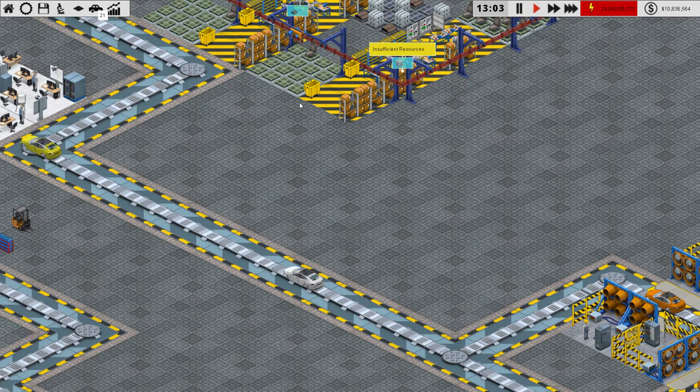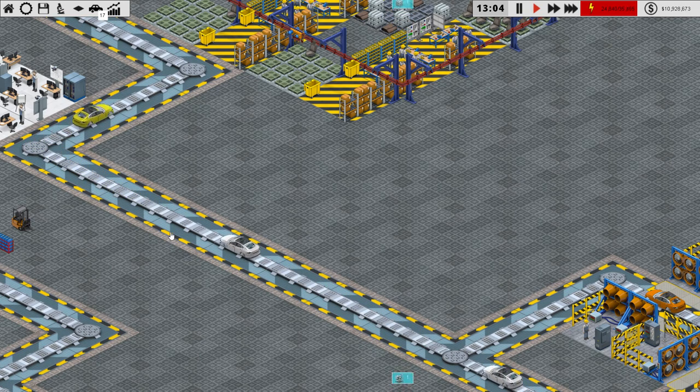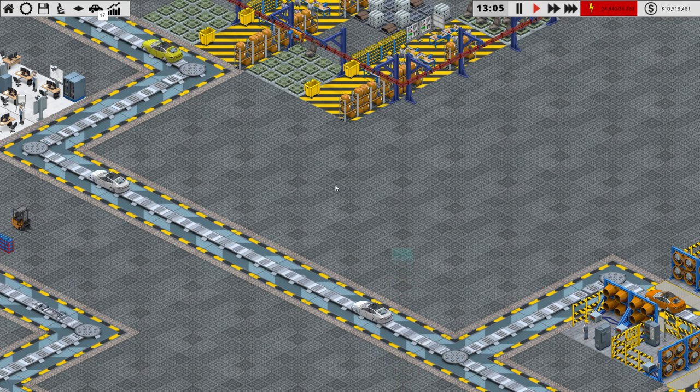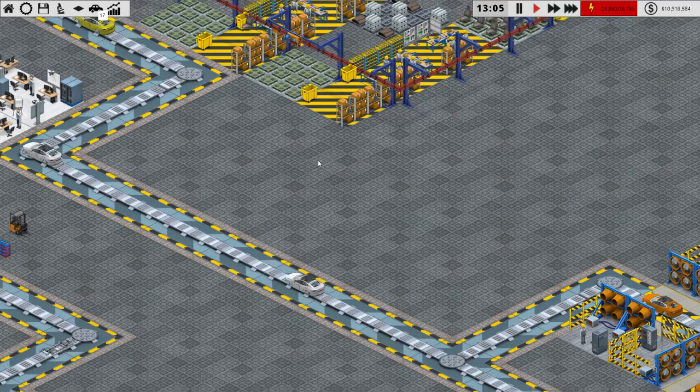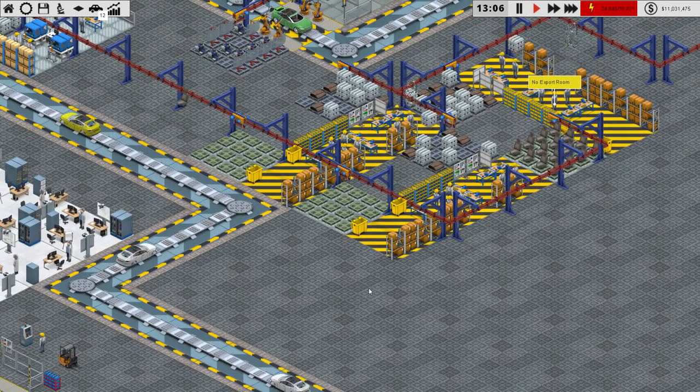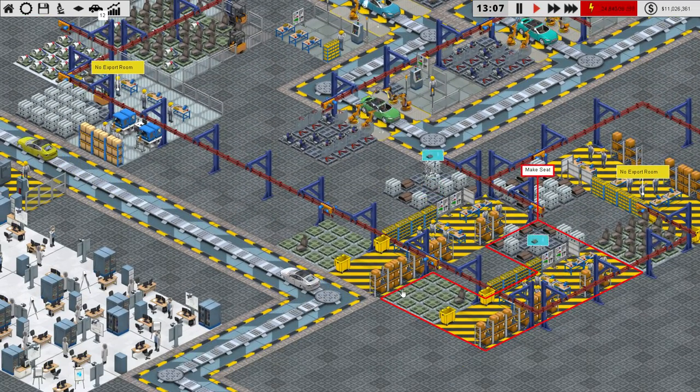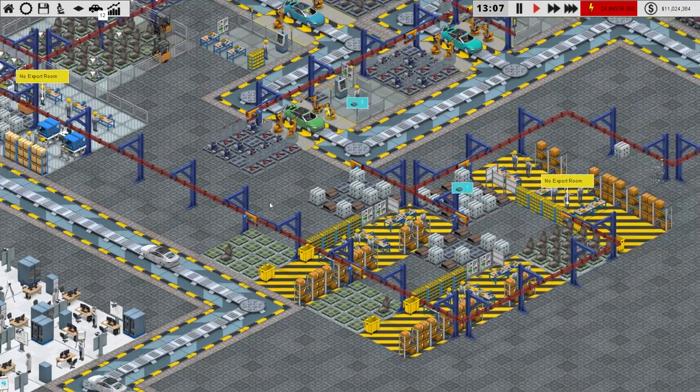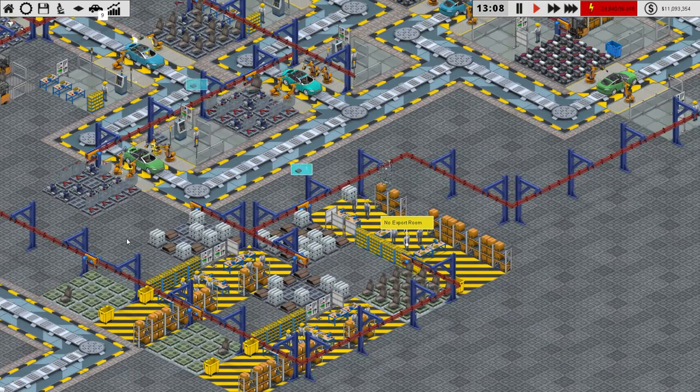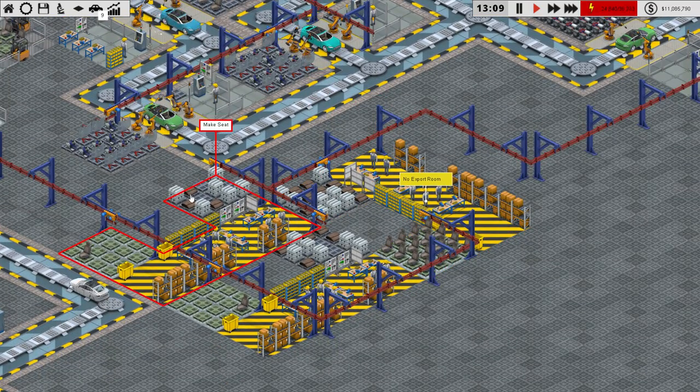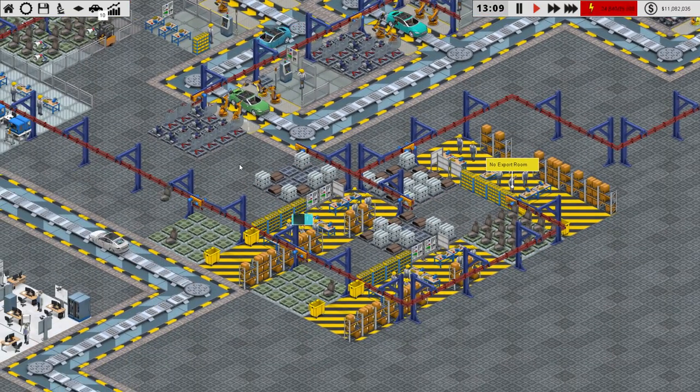Hello friends and welcome. You're watching episode number 10 of our Let's Play Production Line series. My name is Sean, and I'm glad you're here watching me play some video games tonight.